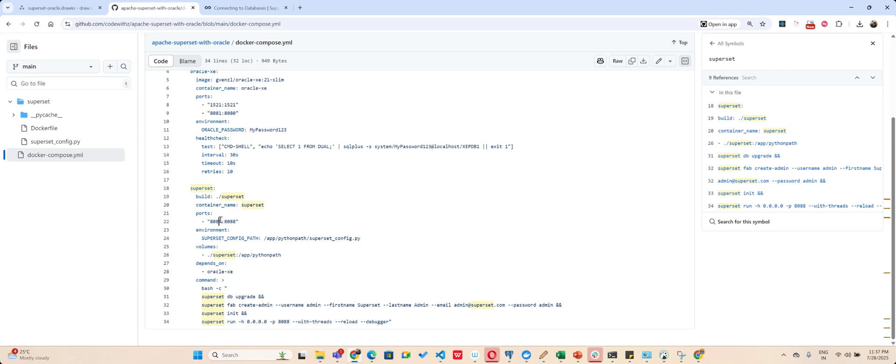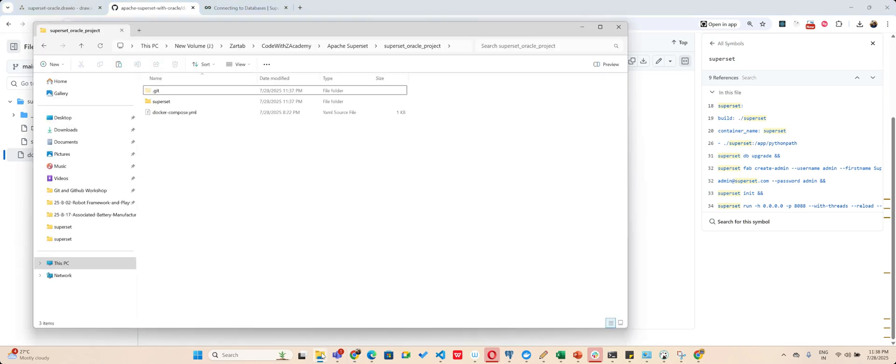I am uploading my superset folder and then I say it depends upon oracle_xe. Then I create basic superset commands like admin admin will be the username and it will start.